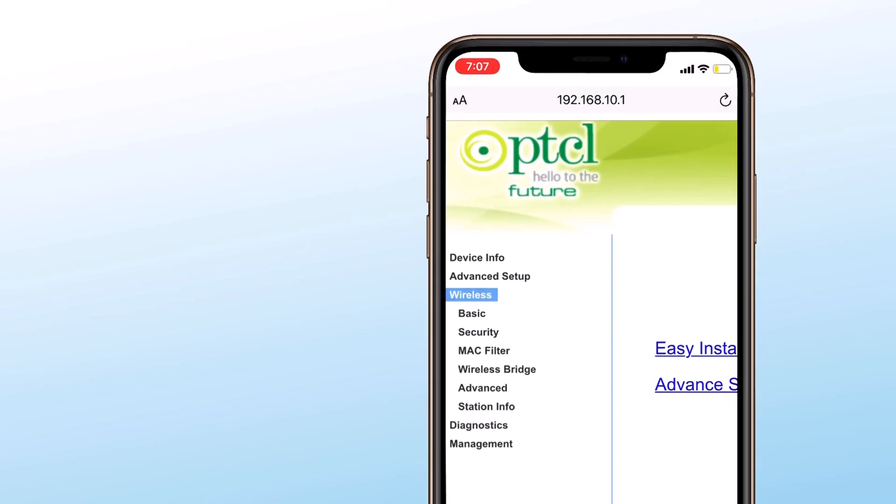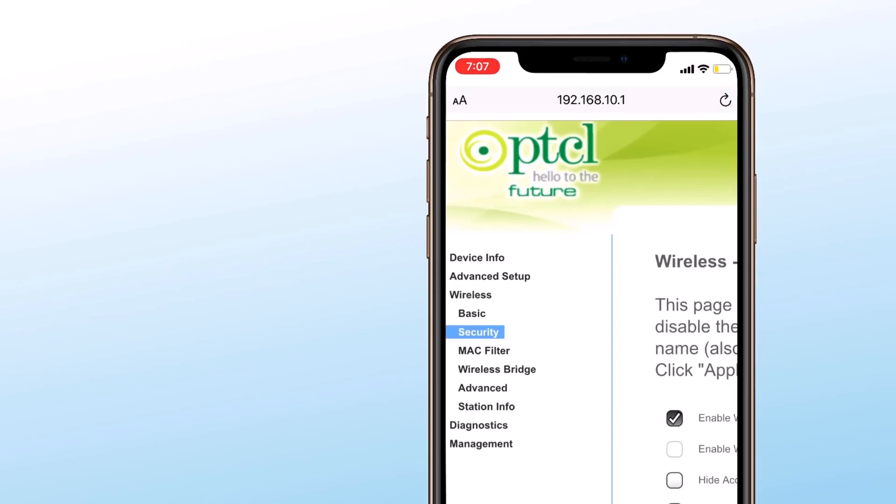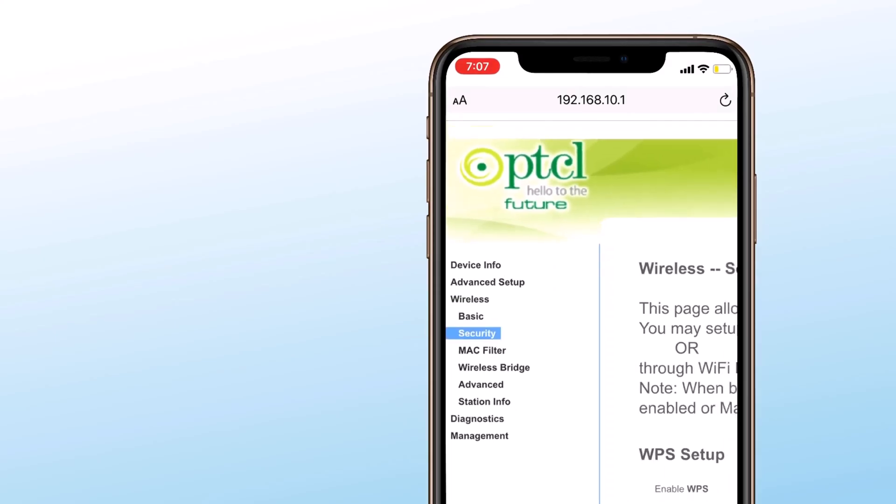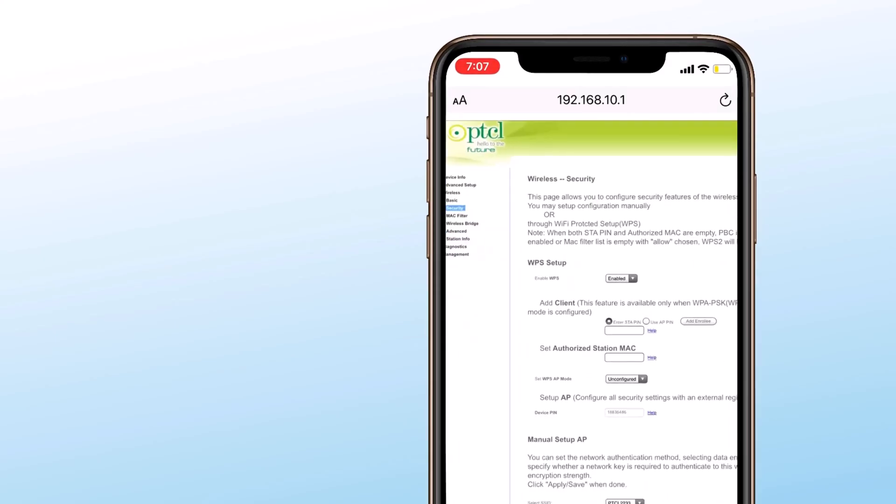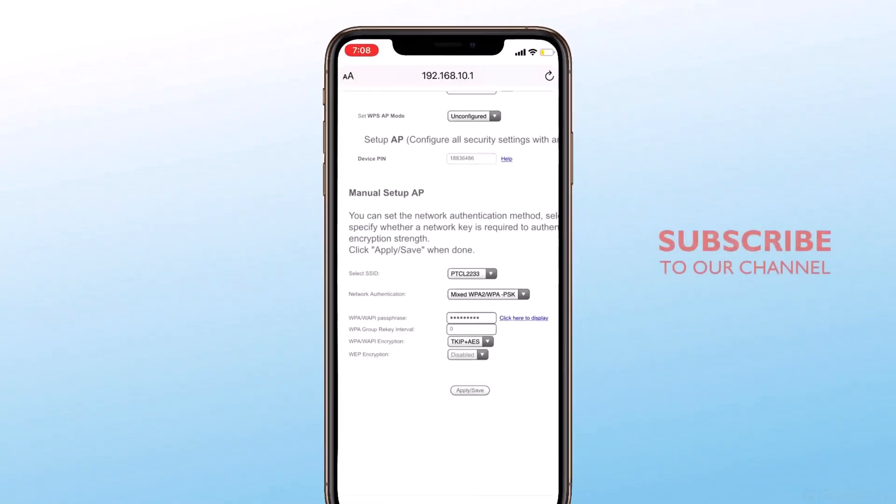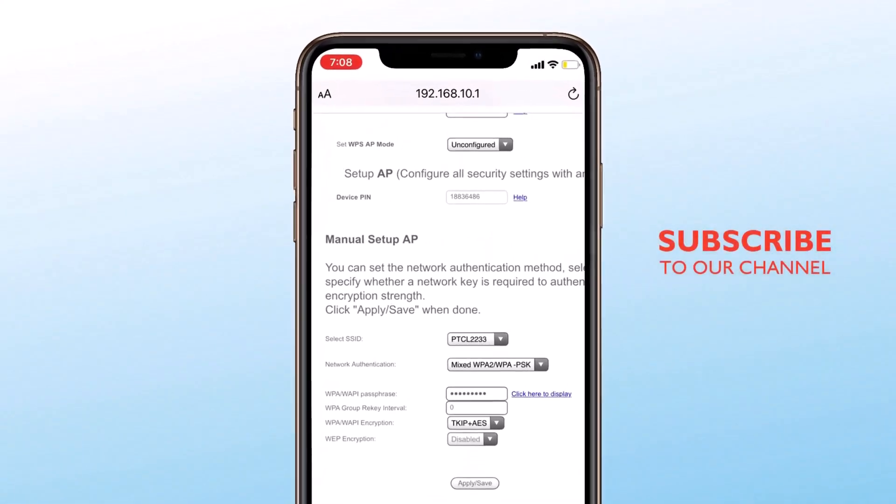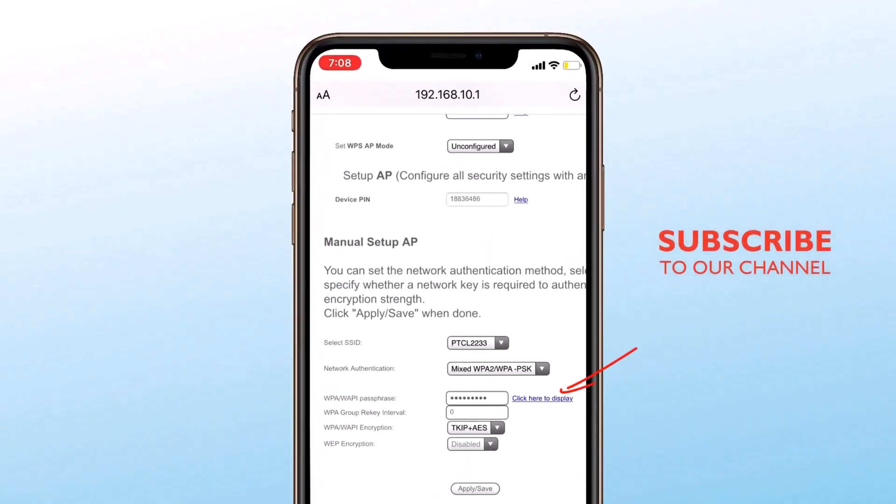Go to Wireless, then tap on Security. Tap on 'Click here to display.'